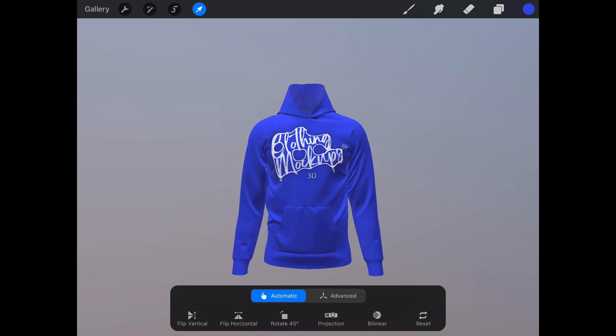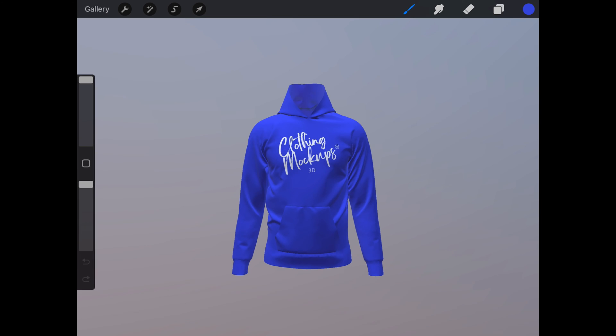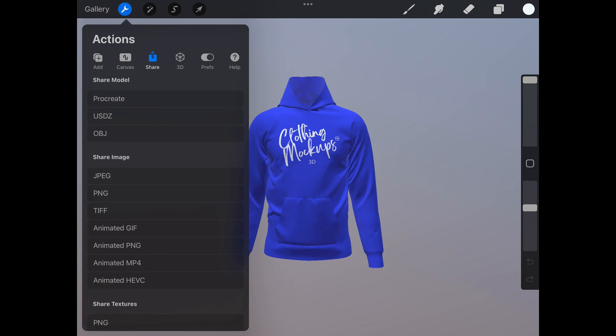If you'd like to make any changes, just click on the arrow key to start editing again. Now we're going to export as a PNG and as an animated PNG 360 degree continuous rotation. Click on the wrench icon.